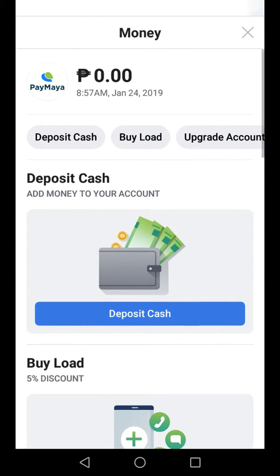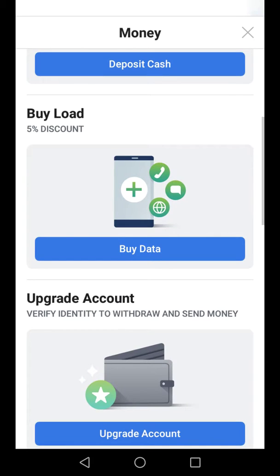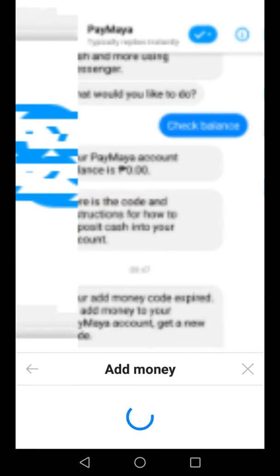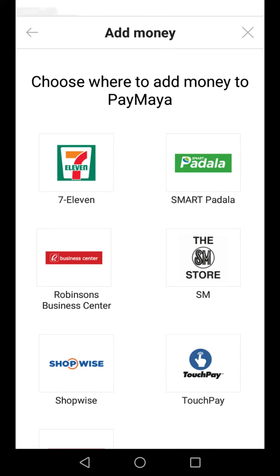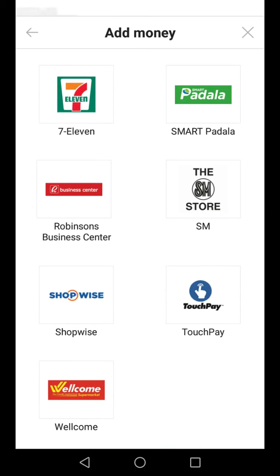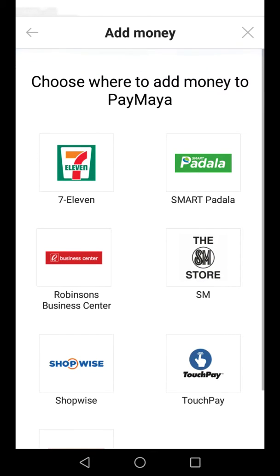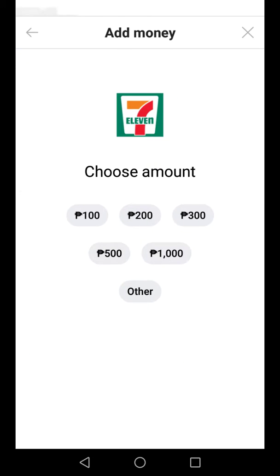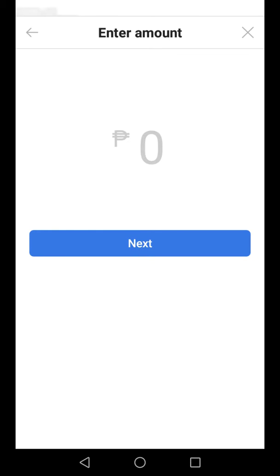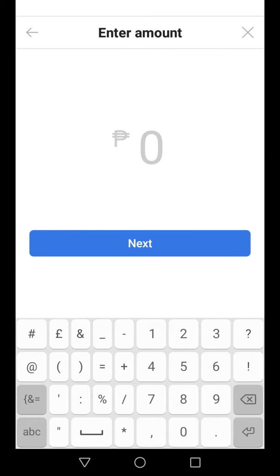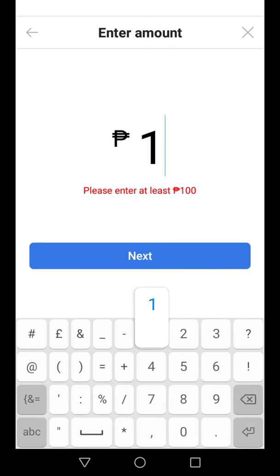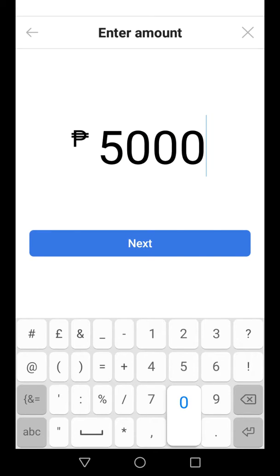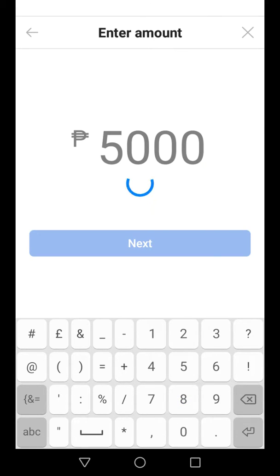If you want to send money, you can go to deposit cash and choose which one. You can go to 7-Eleven, Smart Padela, Robinsons, SM, Swapwise, Touch Pay, and Welcome. But I prefer 7-Eleven, which is very near here. You can also put the amount — 1,000 or 5,000 — but not 50,000, it's too high.